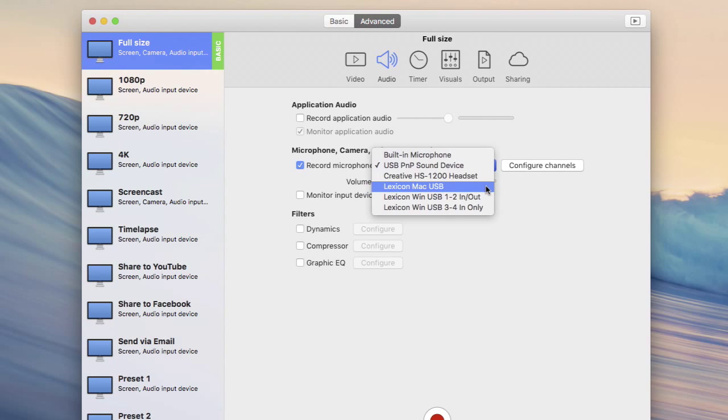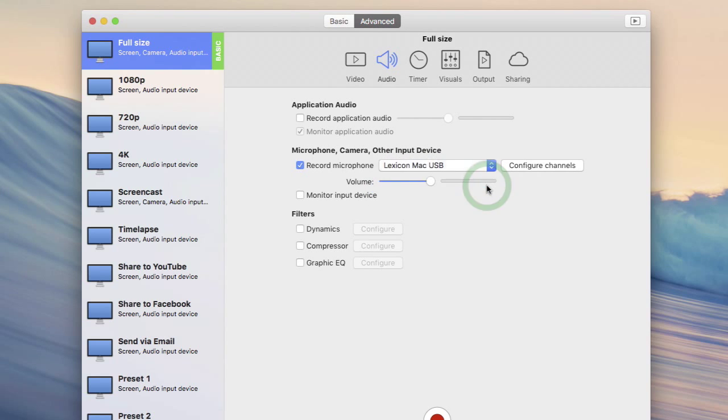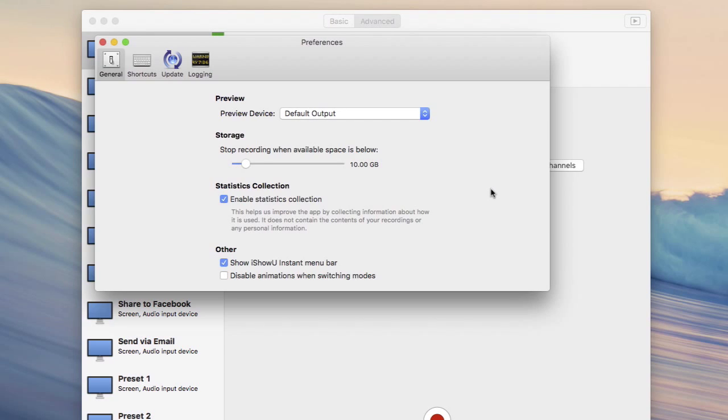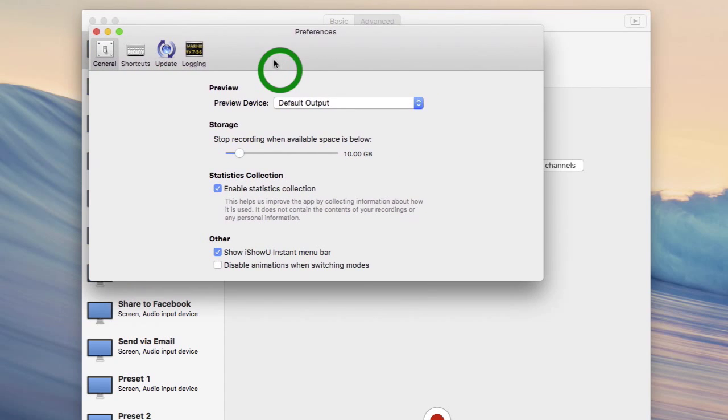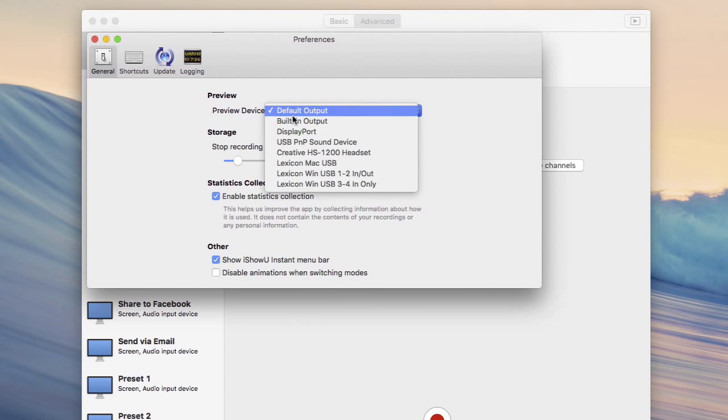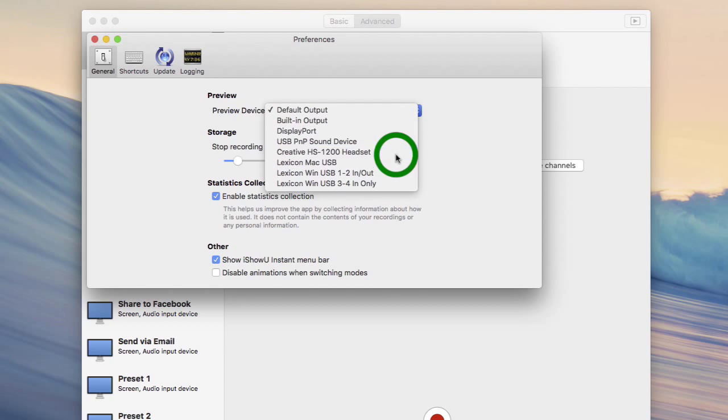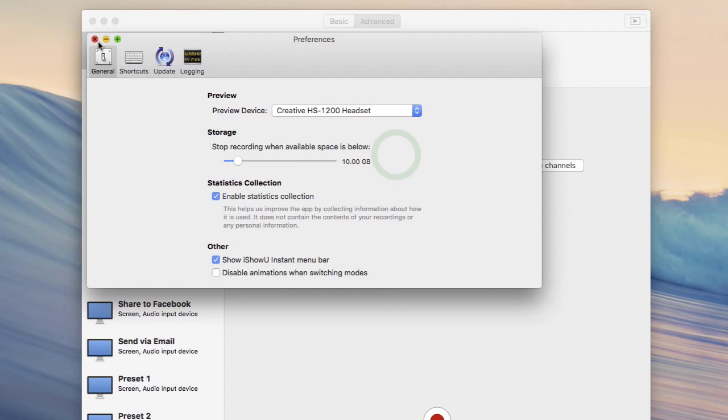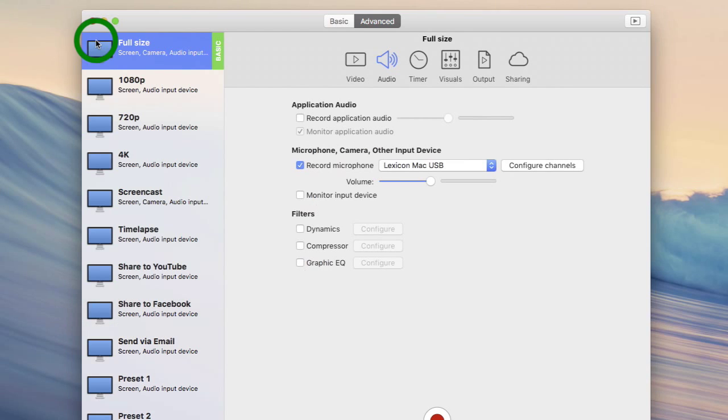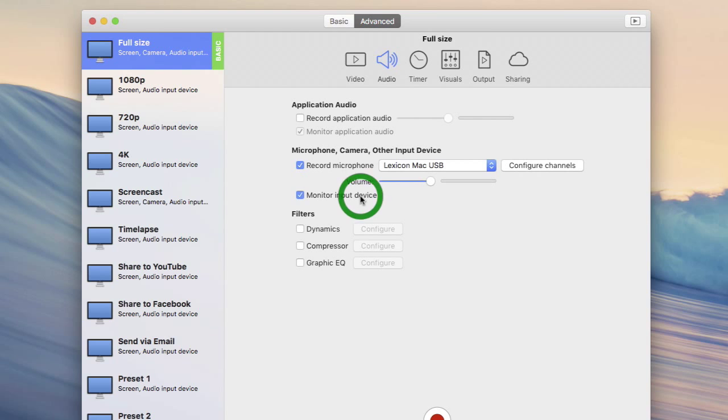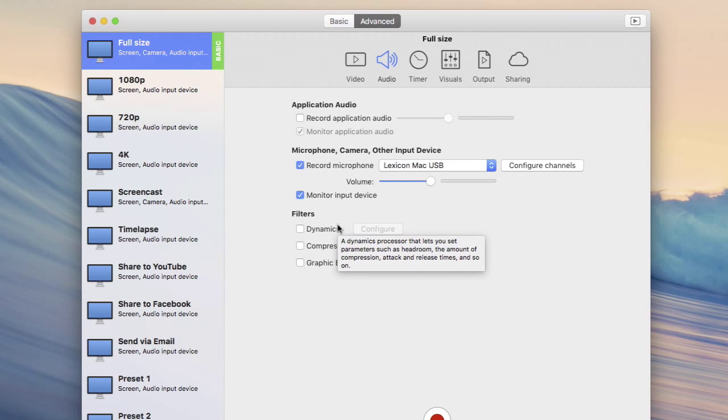In my case I've got a condenser mic which is very sensitive so I'm going to select this as the input. Then I'll open up iShowU Instant Preferences and make sure that I'm previewing my mic to my headset so I can hear the changes I'm making. Okay now I can safely enable monitor input device within iShowU knowing that I'm not about to get massive loud feedback in my speakers.